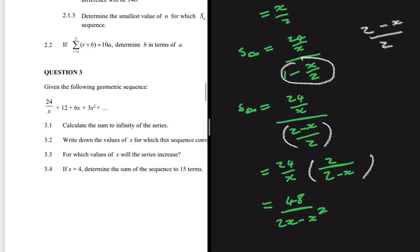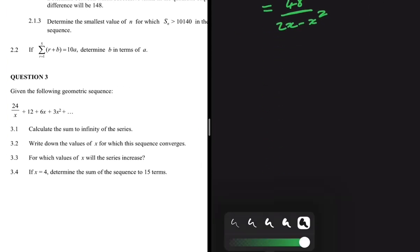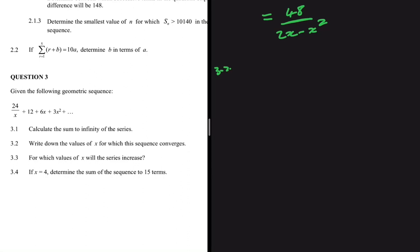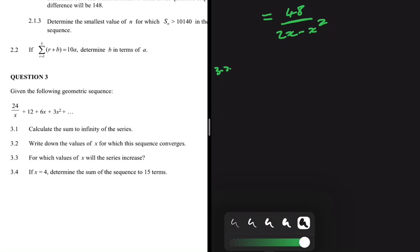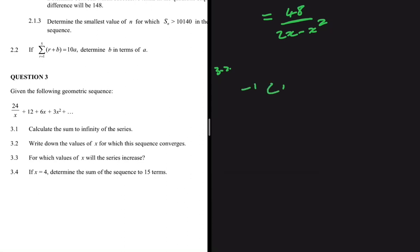Now 3.2: write down the value of x for which this sequence converges. The sequence converges when the ratio r is between minus 1 and positive 1, so when −1 < r < 1. We know r equals x divided by 2, so we need the values of x for which this holds.